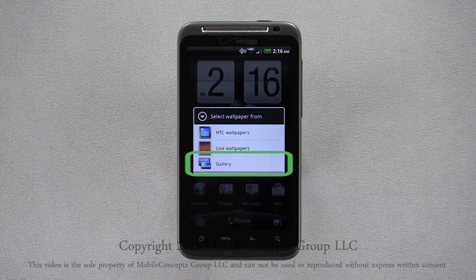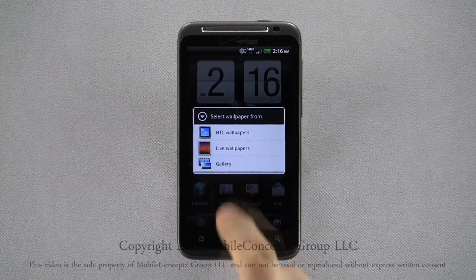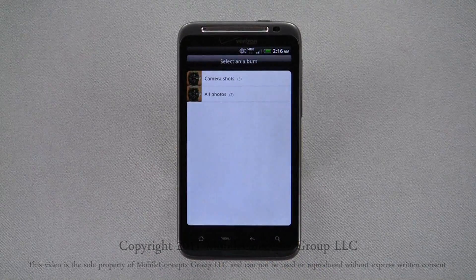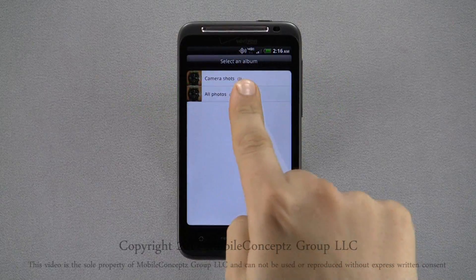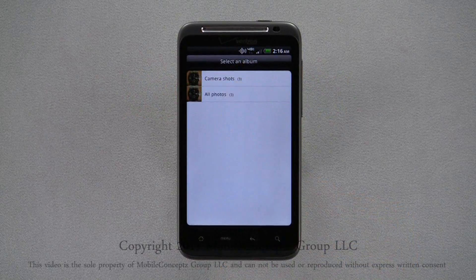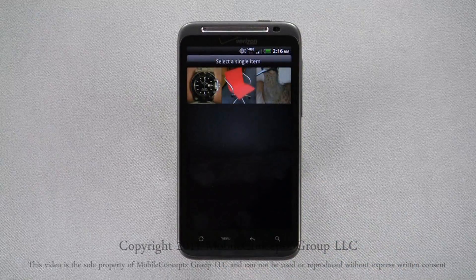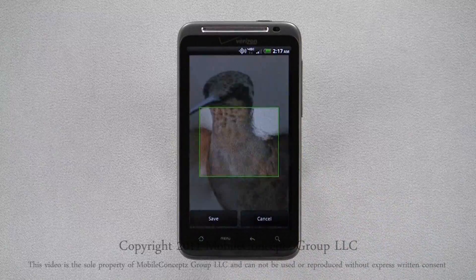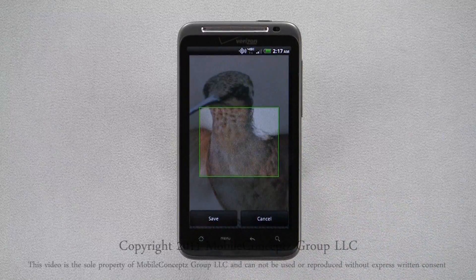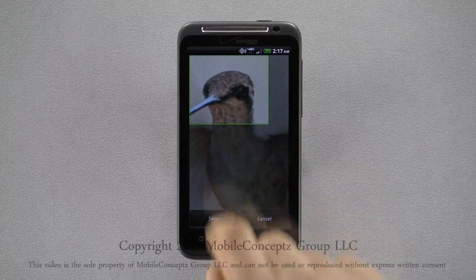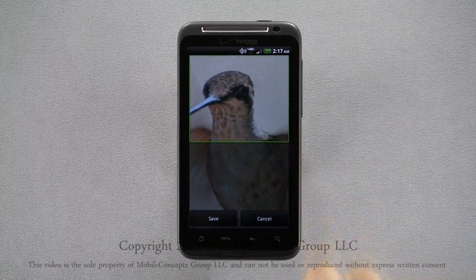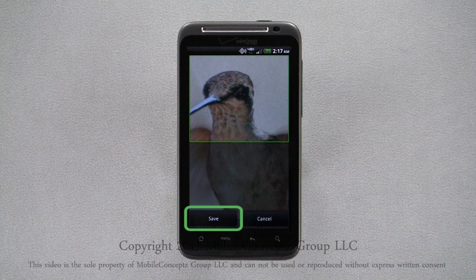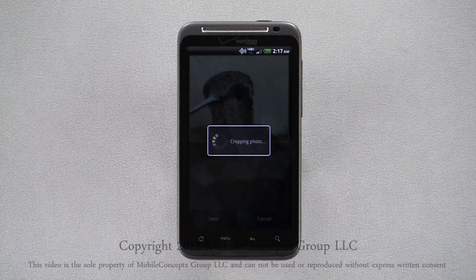Choosing Gallery, you can select pictures that you've taken. Once you've selected a picture, this green crop box will appear. Highlight the area you'd like to use and tap Save. The image will be cropped and set as your wallpaper.